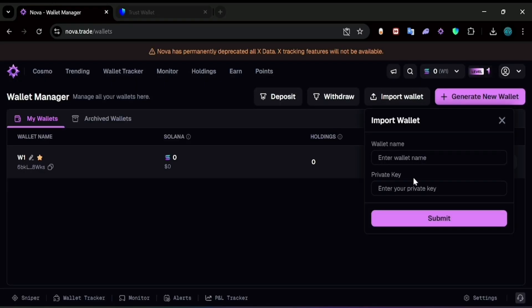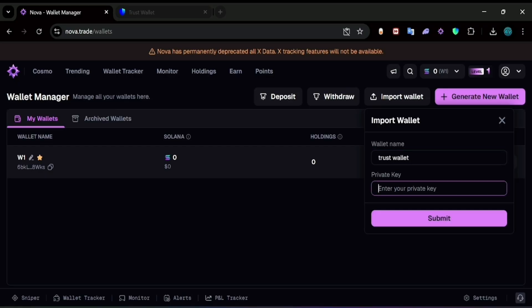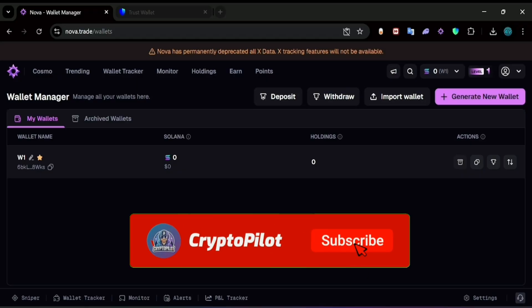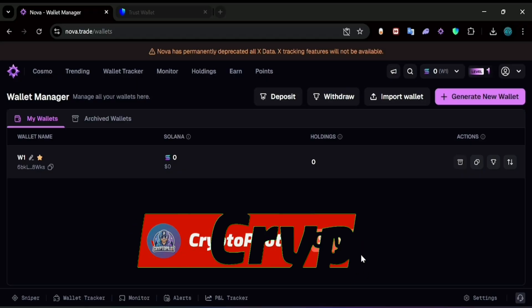Head back to NovaTrade, enter the wallet name — in our case, Trust Wallet — and then paste the private key. You should have the wallet sitting right there. That's how you do it. Thank you for watching, make sure to like and subscribe, and we'll see you on the next one.